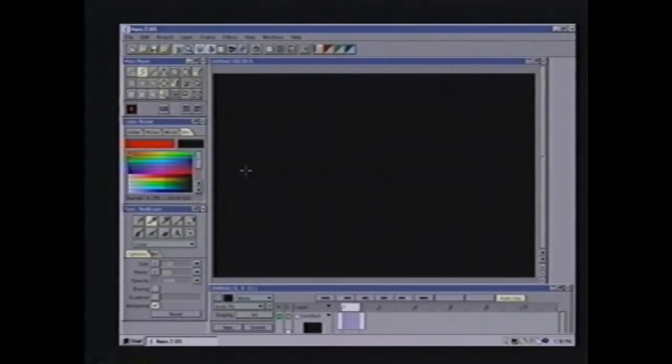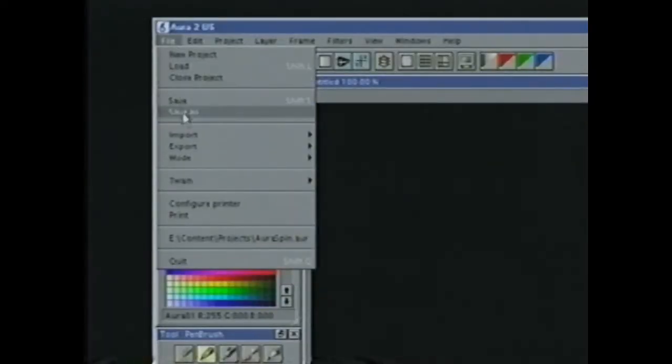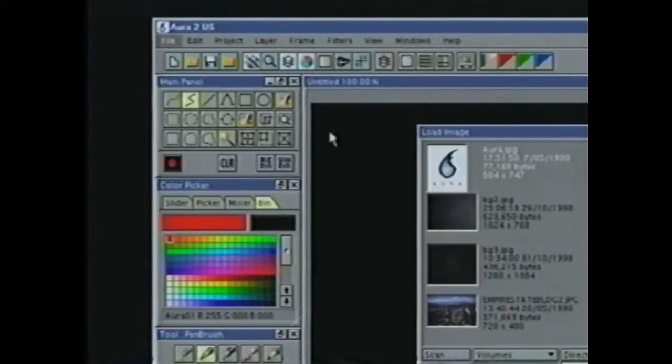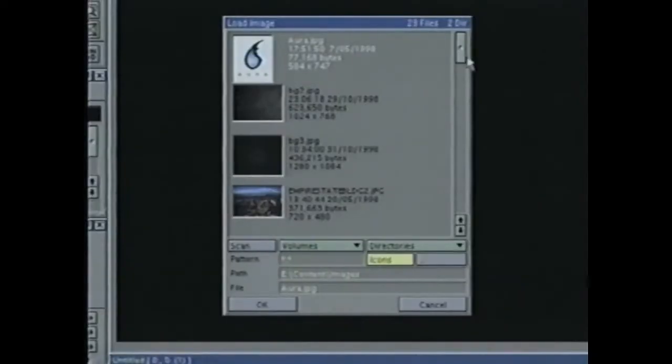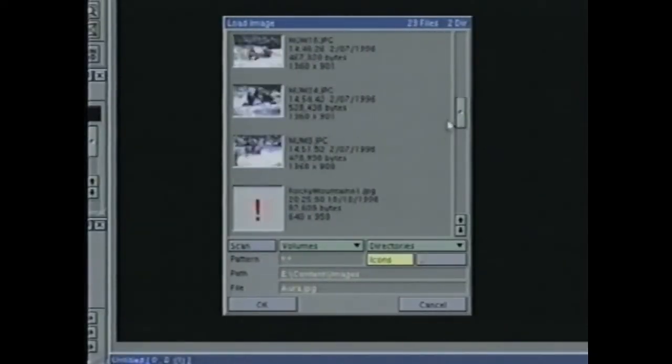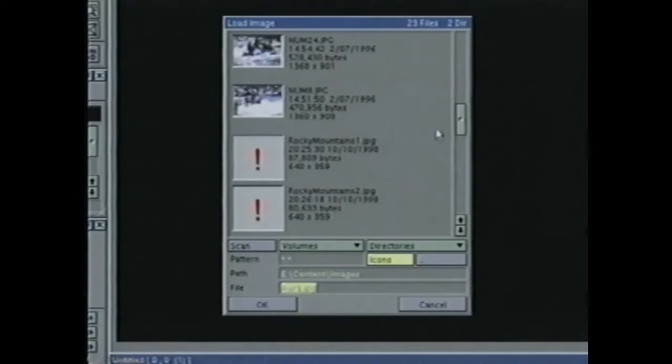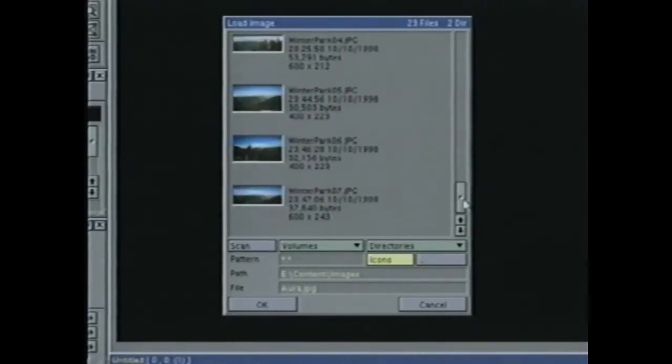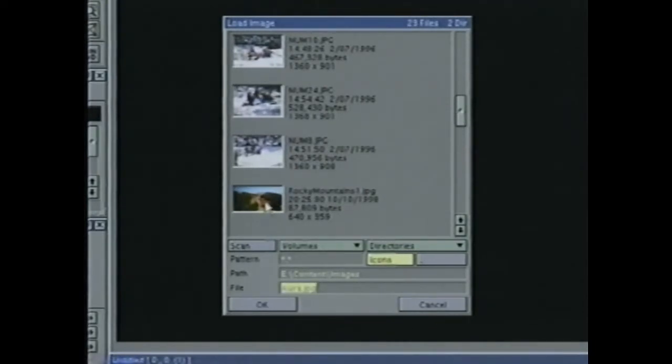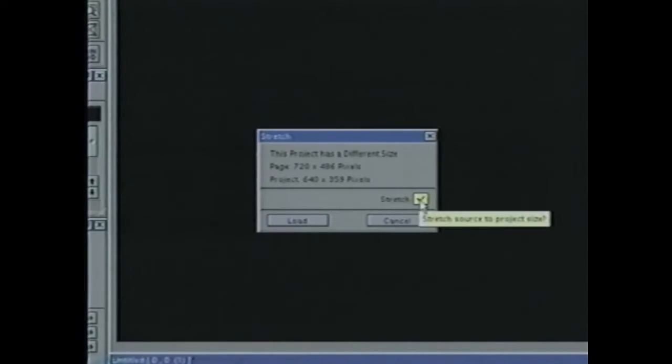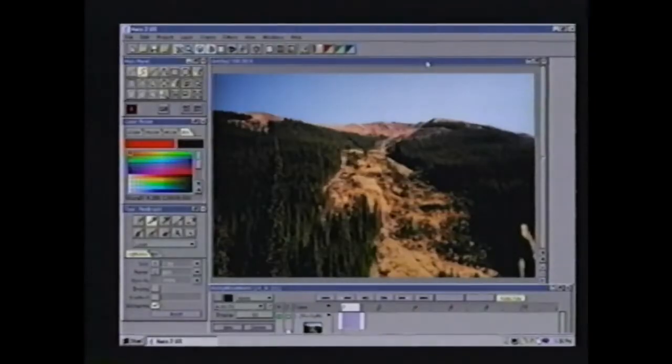Loading stills and video into Aura is quite easy. Go to your file requester, and if we want to import an image, we go to import image. I can do a scan, and it shows me little thumbnails of what all my images look like. If I want to load up an image, I can simply double-click on it, and it will tell me that my current project is bigger than the image. Do I want to stretch the image to fit the project or just load the image? I'll go ahead and stretch it.